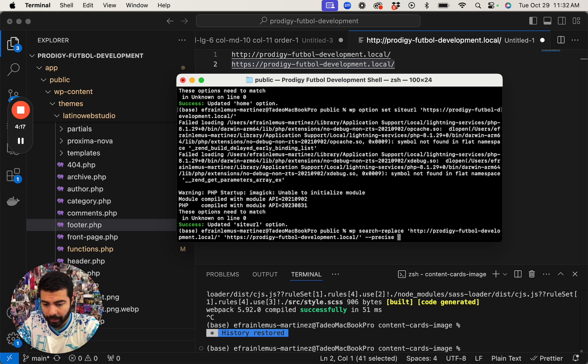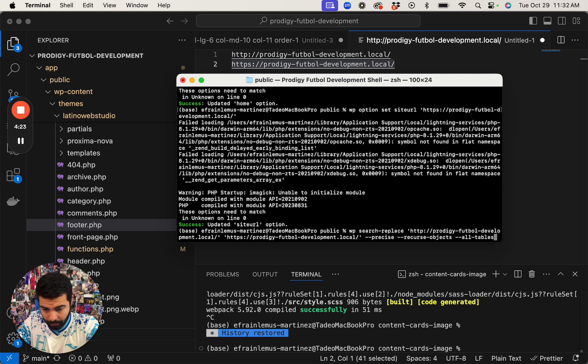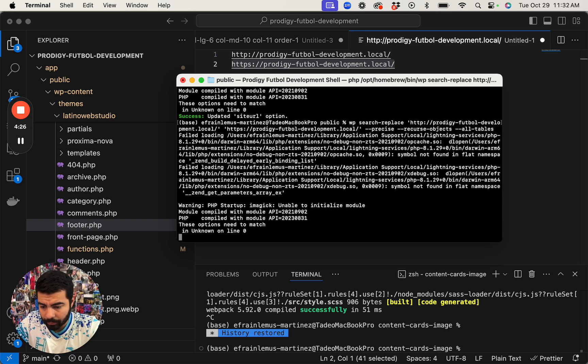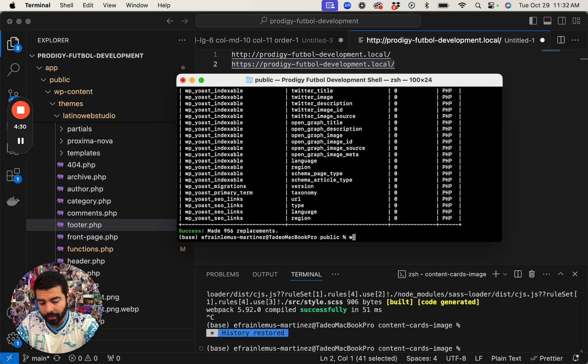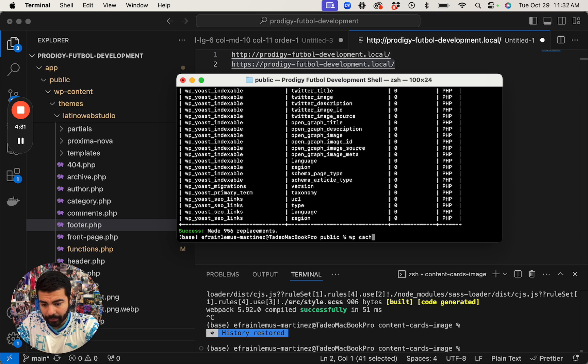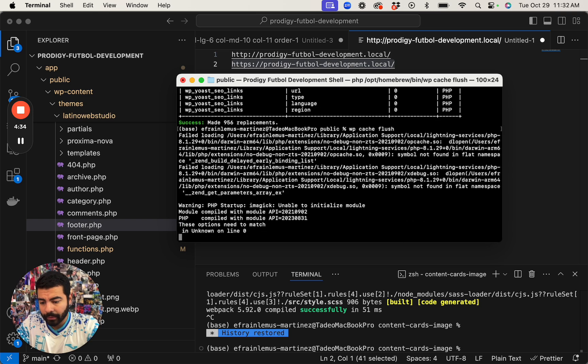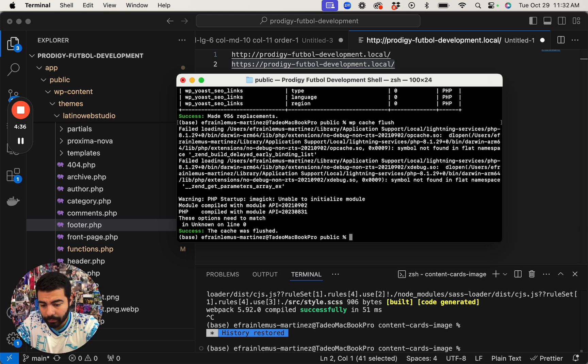Yep, there were a lot of places to update it. I'm going to flush the cache. Now I'm going to get the home again, make sure that it is updated. Yep, it is.